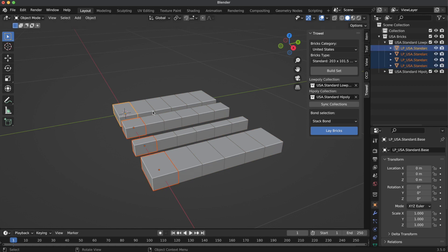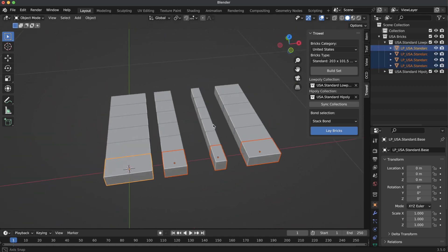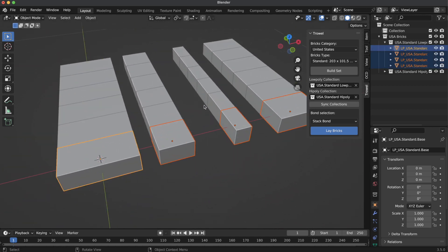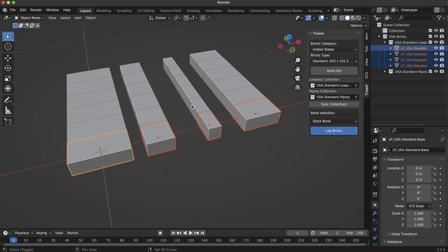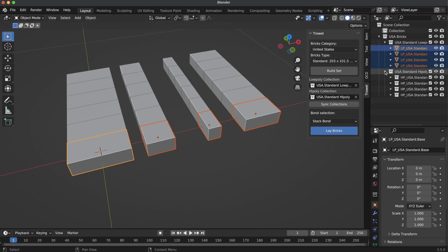These four bricks are our low-poly set: base brick, half, one-fourth, and three-fourth sizes. There are four high-poly collections for each size as well.